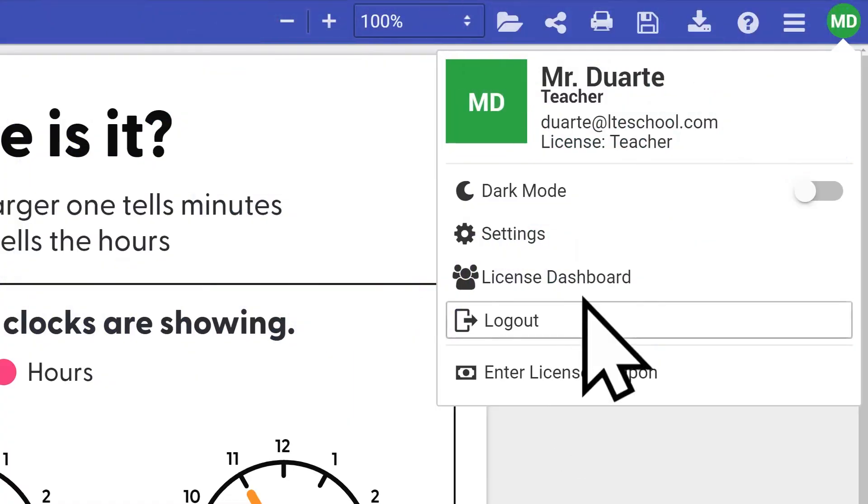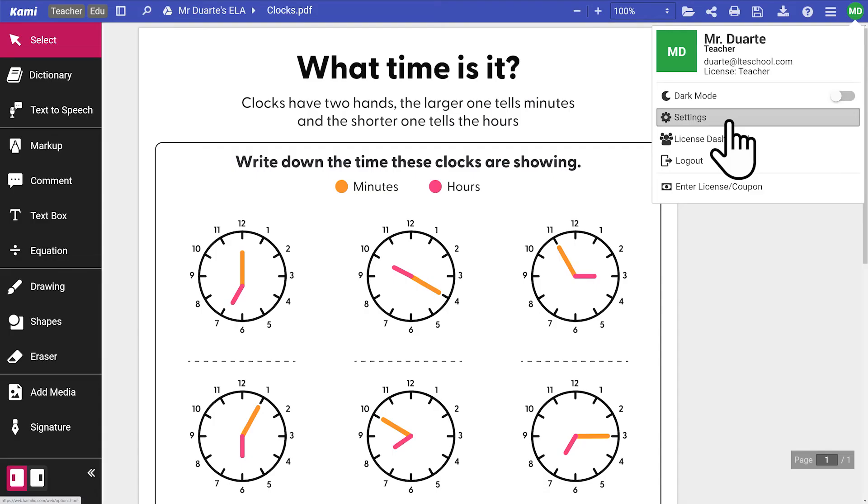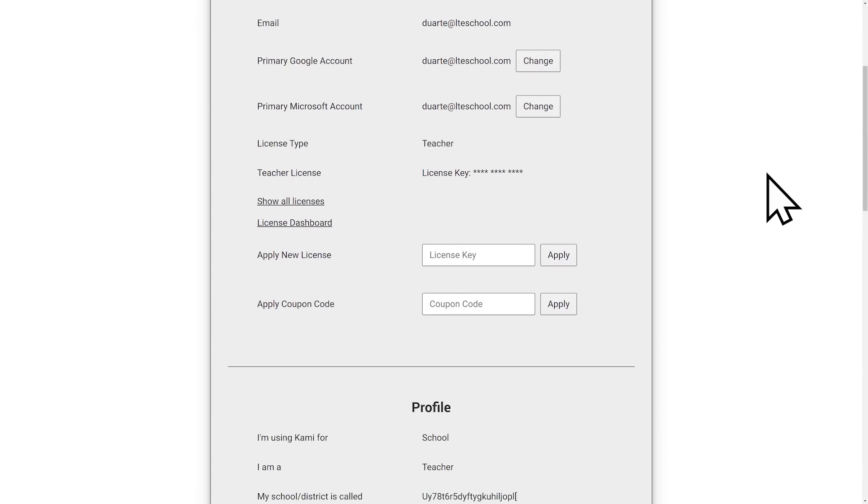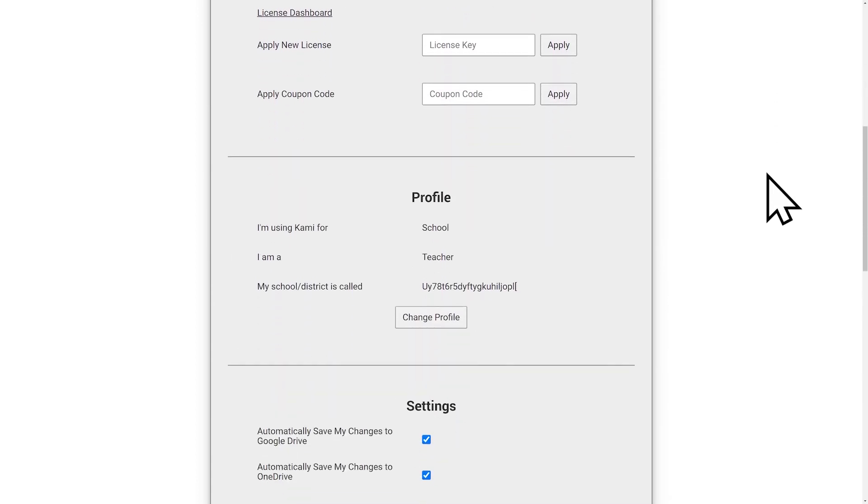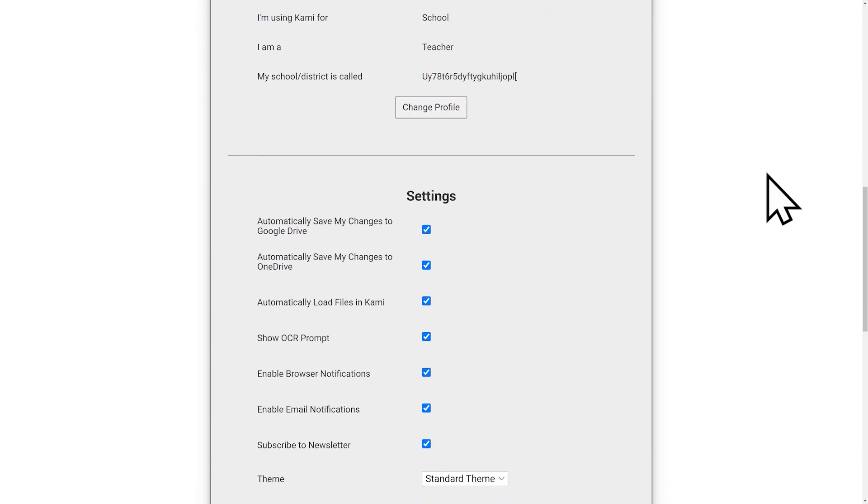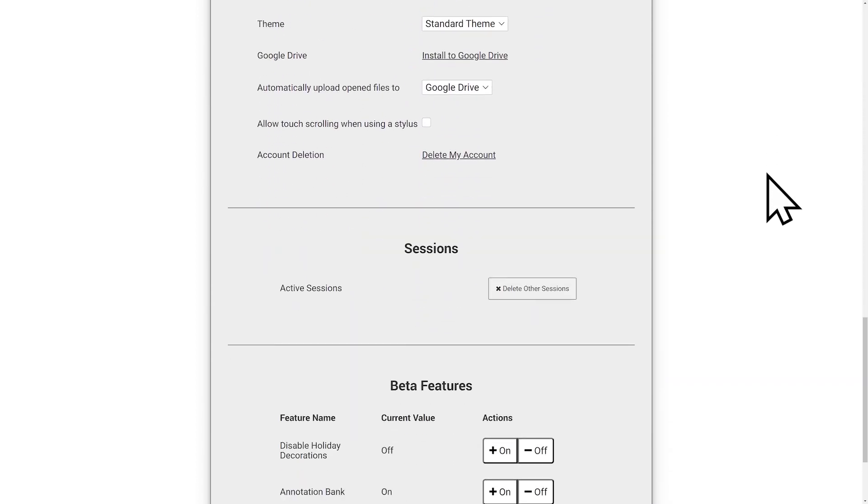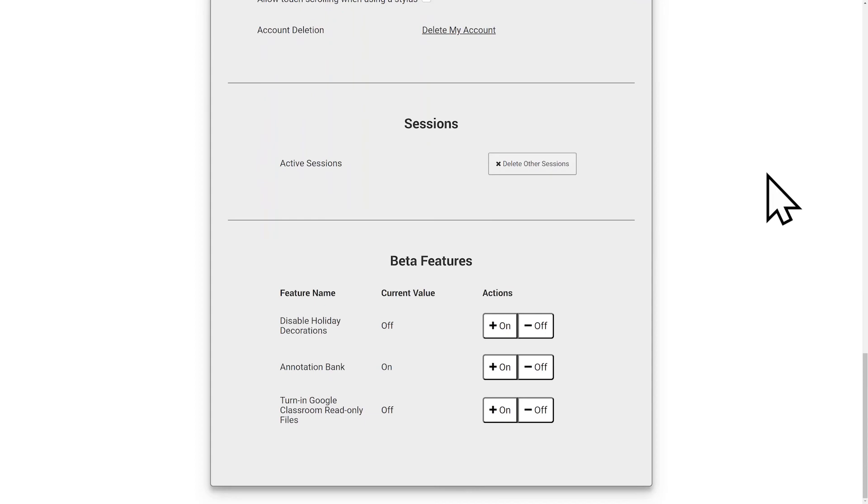Settings will display your Kami license details. This is where you can find your account and profile information, general settings, active sessions and access to turn on and off beta features currently available.